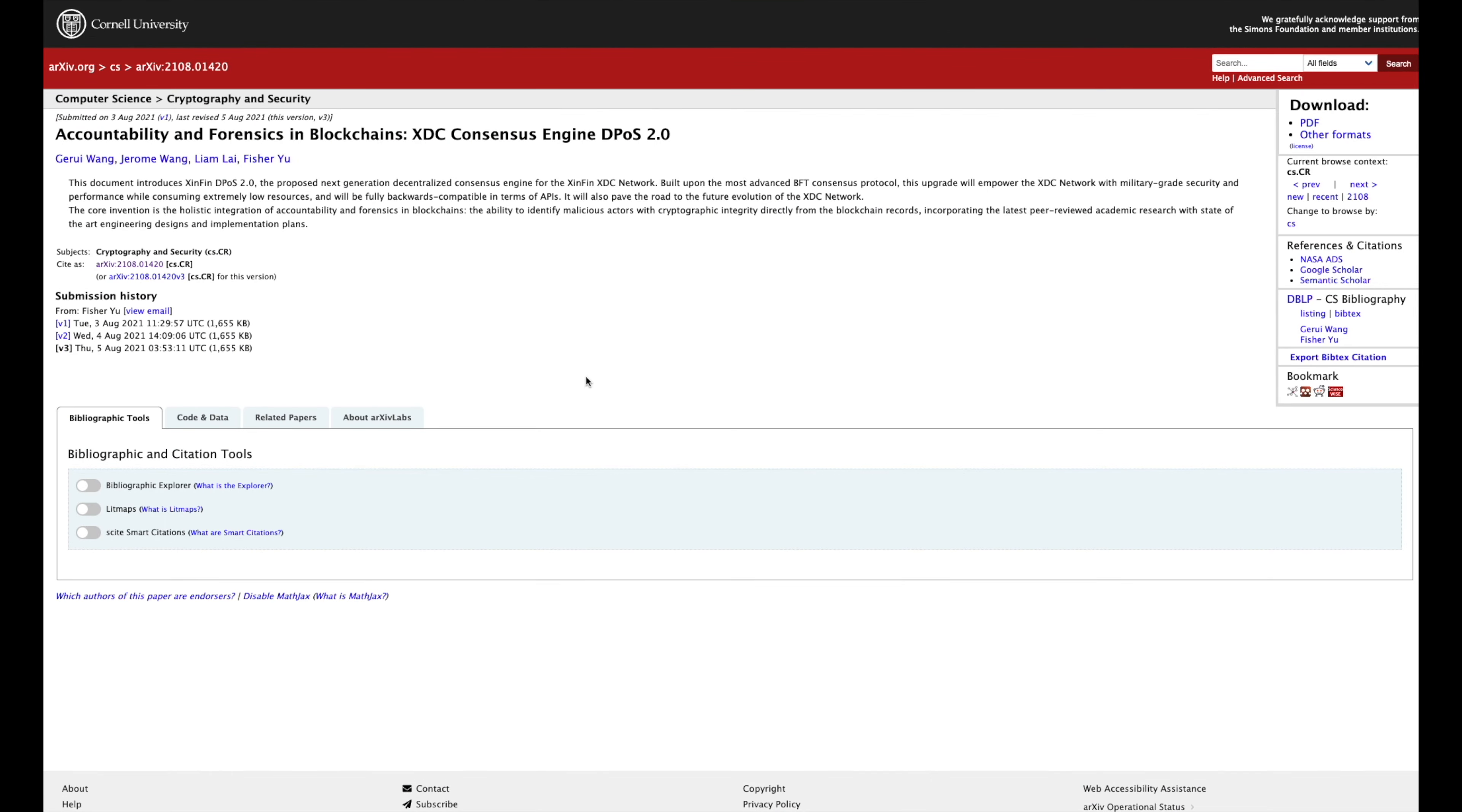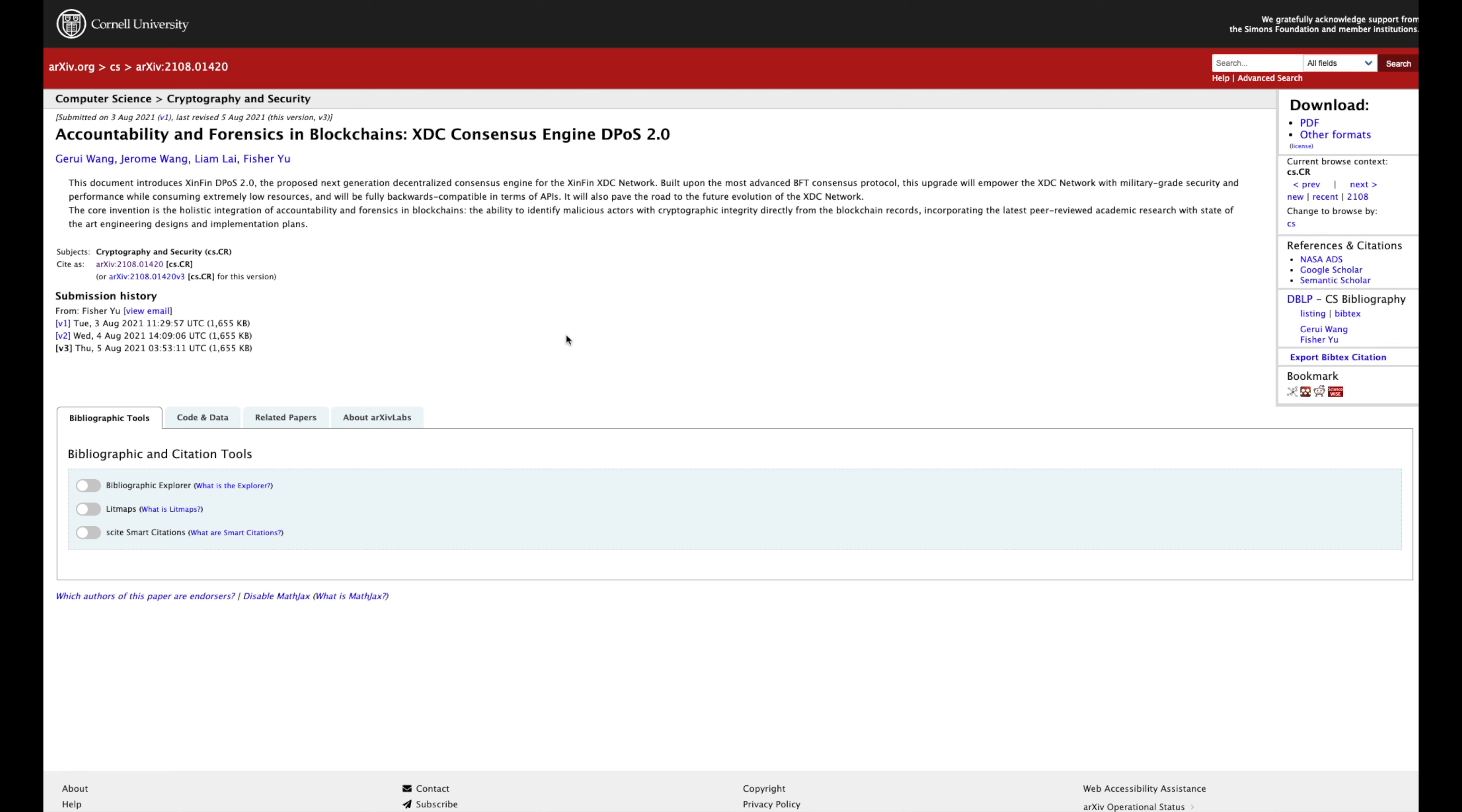Also, you have Cornell University talking about the XDC consensus engine. This document introduces Zenfin's DPOS 2.0, the proposed next generation decentralized consensus engine for the Zenfin XDC network. Built upon the most advanced BFT consensus protocol, this upgrade will empower the XDC network with military-grade security and performance while consuming extremely low resources and will be fully backwards compatible in terms of APIs. It will also pave the way to the future evolution of the XDC network. Wow, okay?